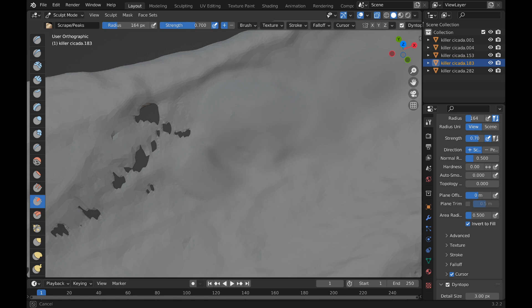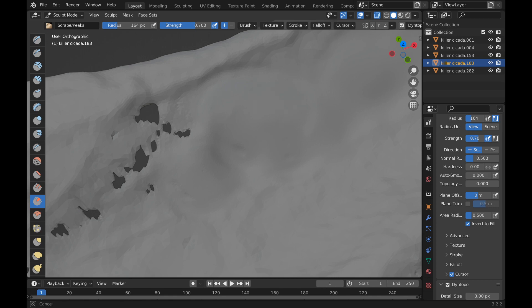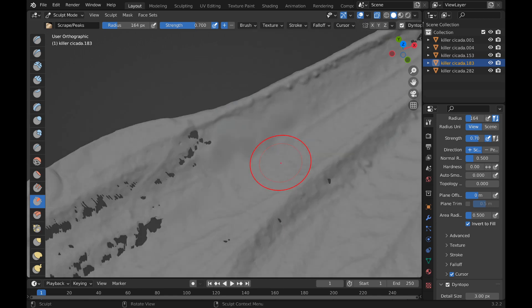So you have to be pretty zoomed in that way you don't lose too much detail. And yes, you will have to still sculpt in the detail that you lost in the area that was the hole, but at least the mesh is repaired now.